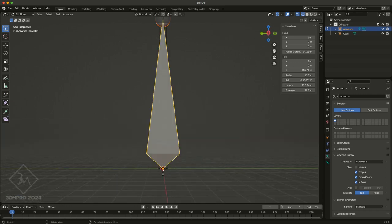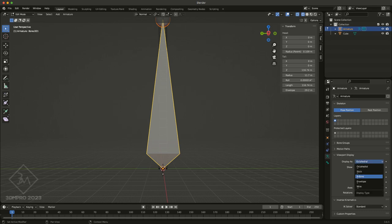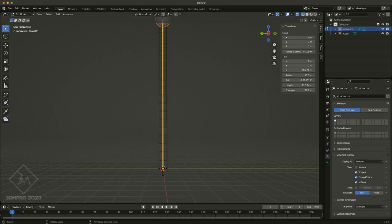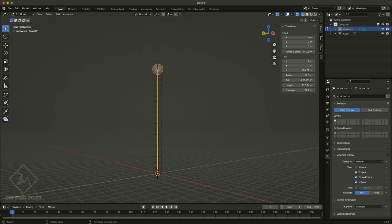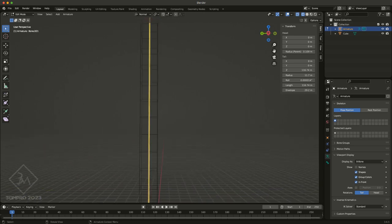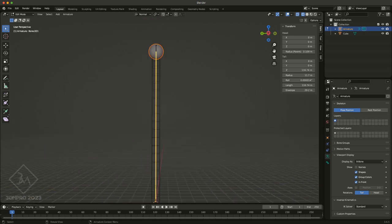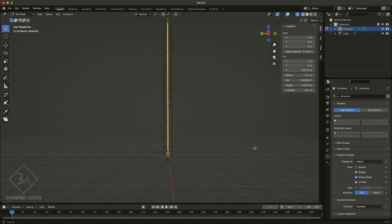And so now you can go to the properties, and then under the properties, under viewport display, where it says display as, you want to switch it to b-bone, and that basically just stands for bendy bone. And so right now you can see we still have one, two, three bones, and that's pretty much how it's going to stay for the setup.